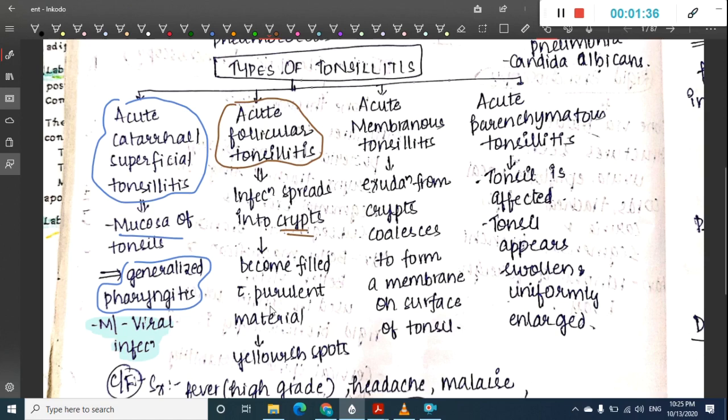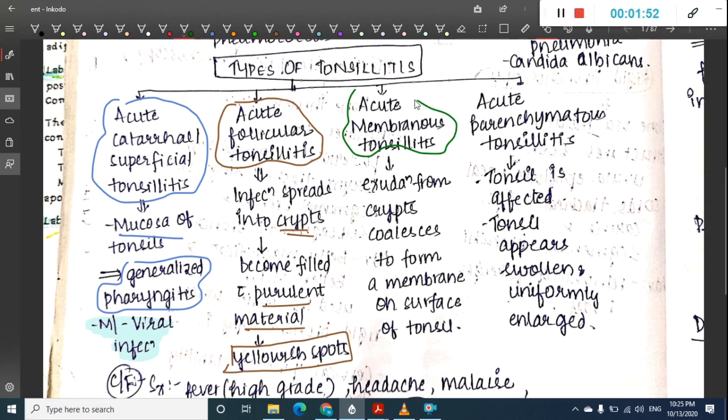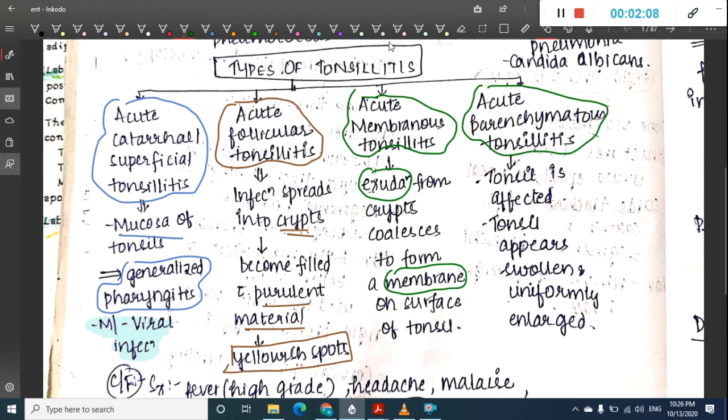In acute follicular tonsillitis, the infection spreads to the crypts, which are filled with purulent material, showing yellowish spots in the follicles. The third type is acute membranous tonsillitis, where exudates from the crypts coalesce to form a membrane on the surface of the tonsil.